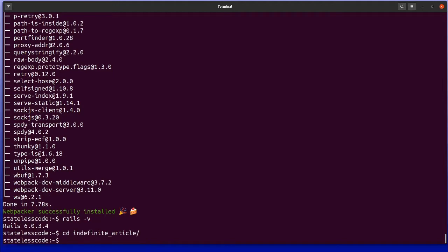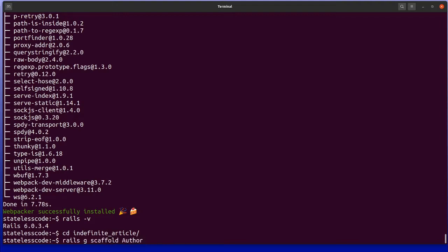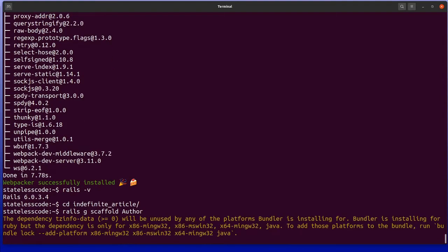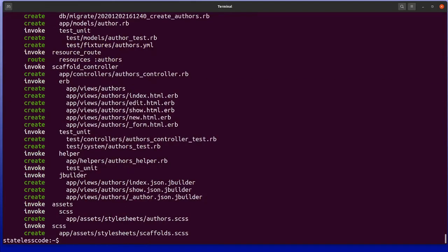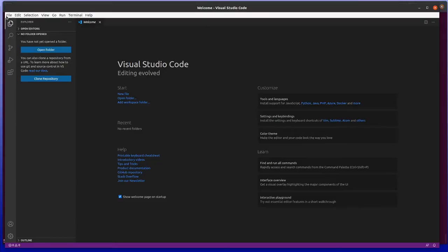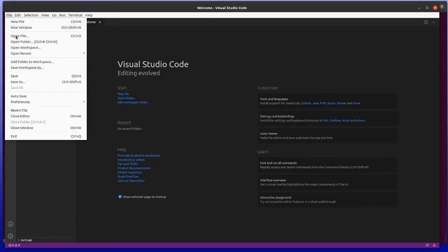And we're going to use the Rails system generator here to generate a scaffold. We're going to use author because it begins with a vowel sound. So we generate our author. And in most cases, Rails is really good about inflecting and pluralizing and even dealing with irregular verbs and nouns and stuff like that. But if we go to VSCode and open this folder.